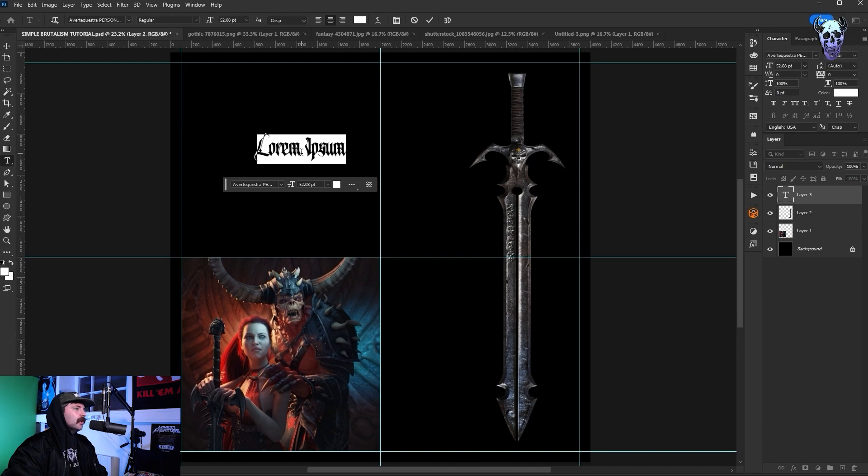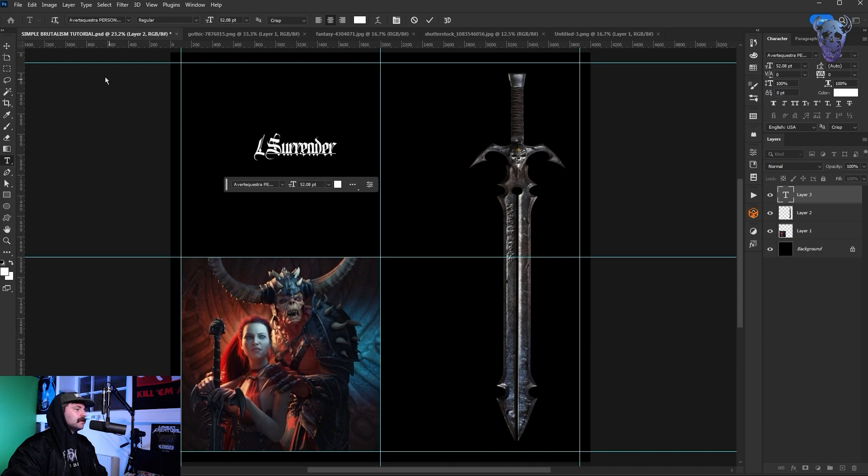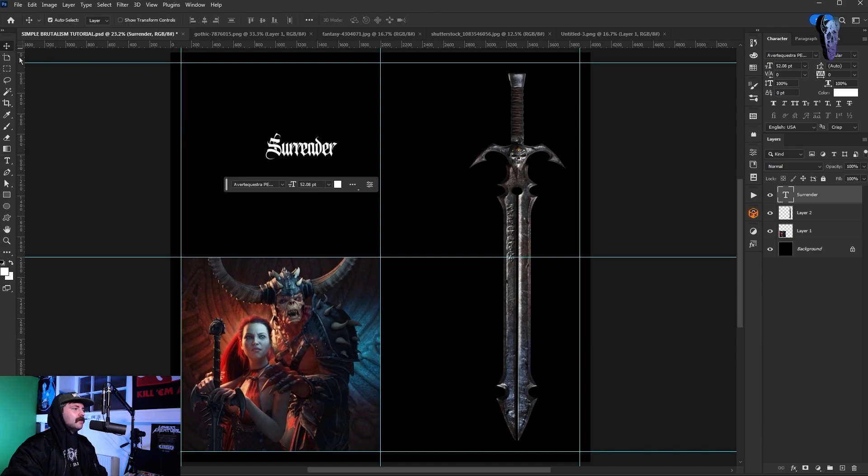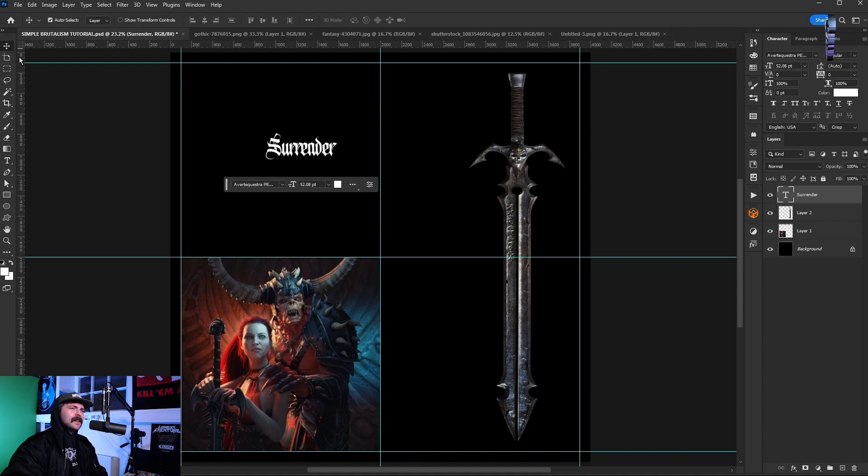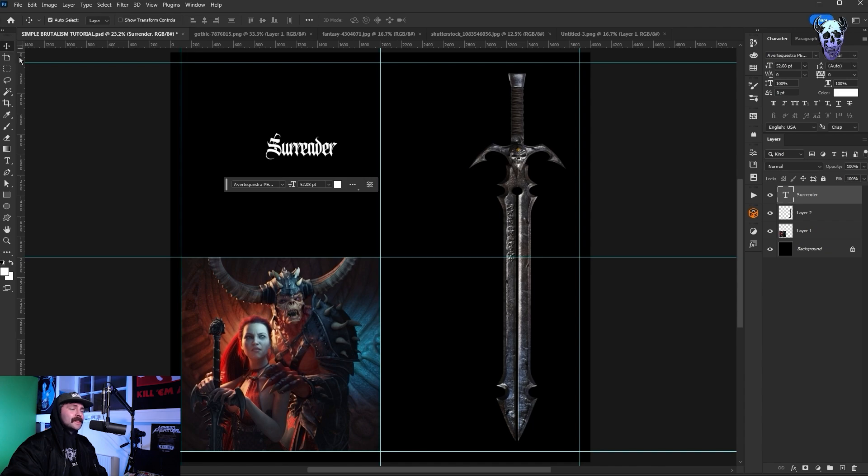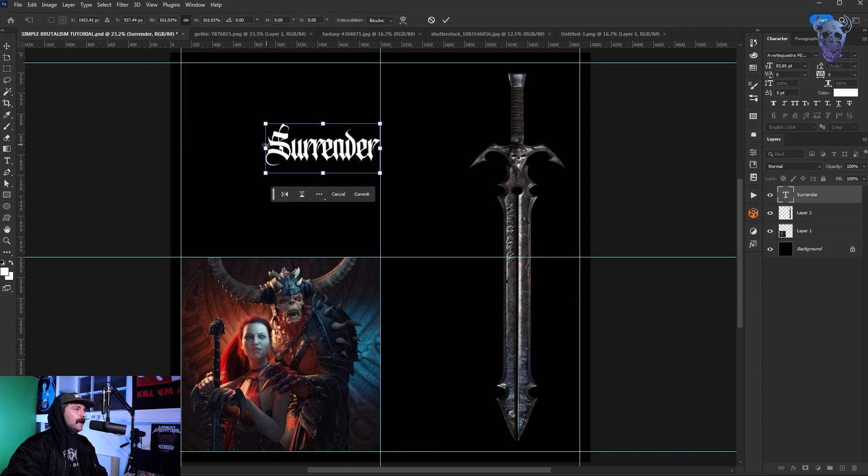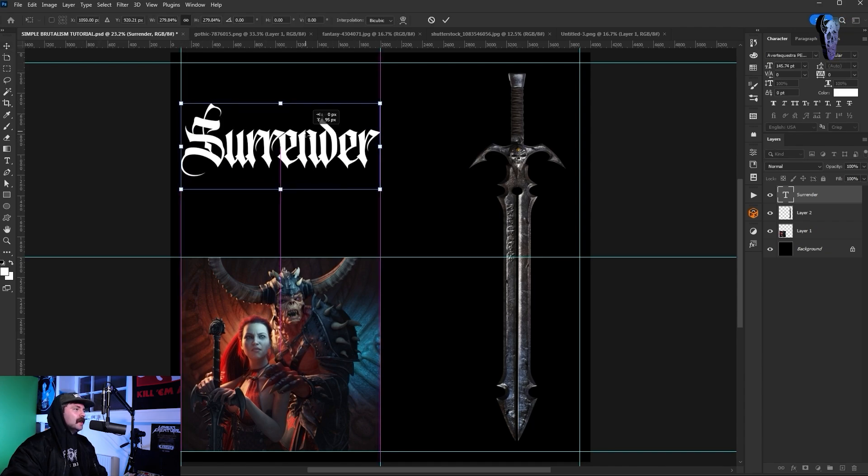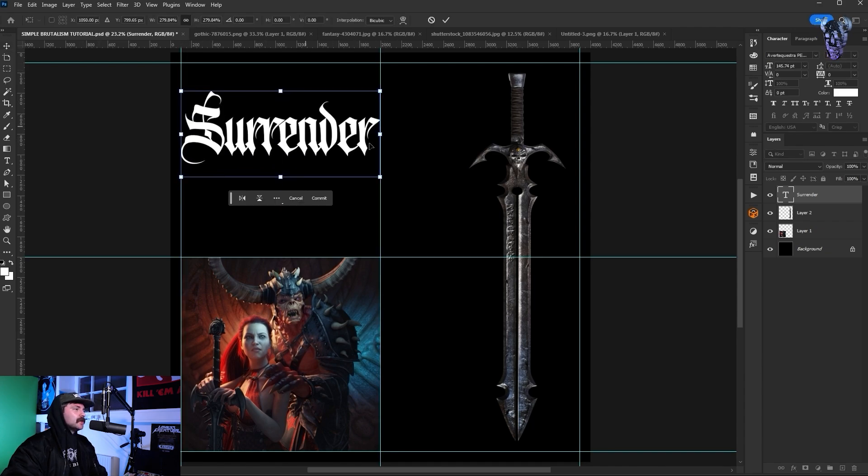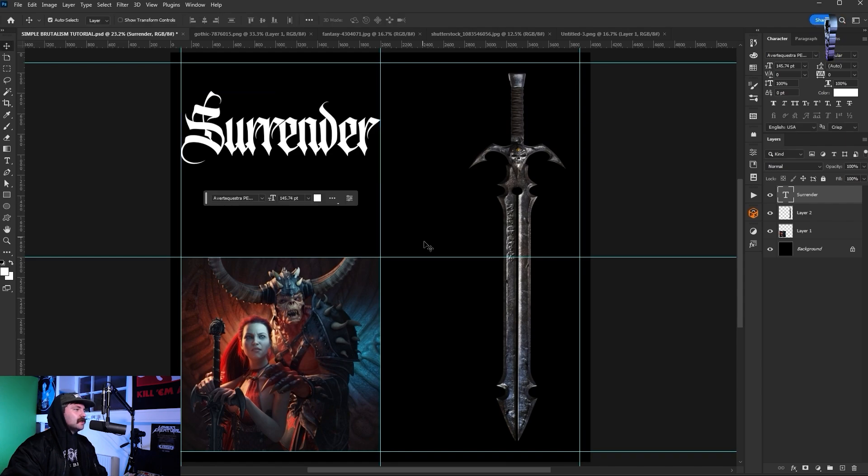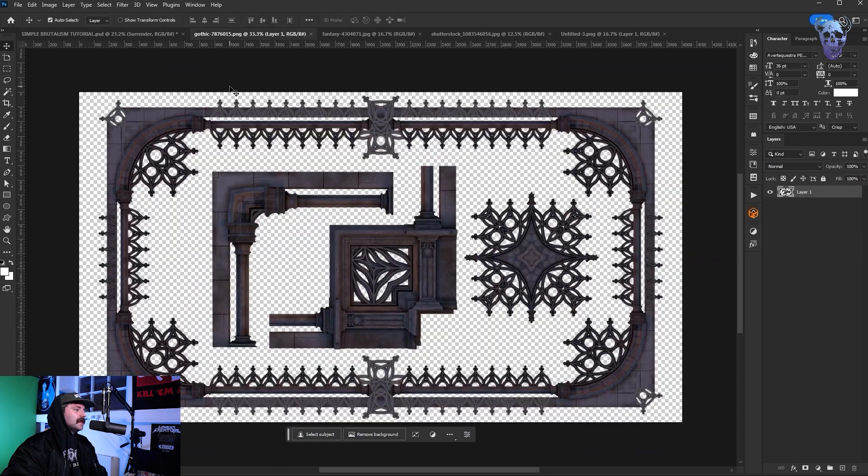Now we're going to go to our type tool and pick a nice old English font. In this case I've used Averte Kestra which actually isn't free so I kind of lied a bit but there's a multitude of free old English fonts out there that look sick. I type out surrender because I'm basing this design on their amazing tune surrender to the blade and I'm just going to increase the size and drag it up there a little bit.